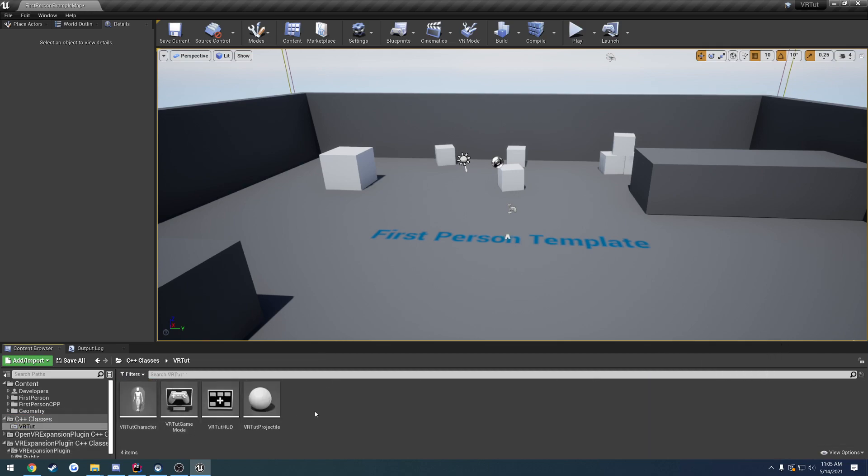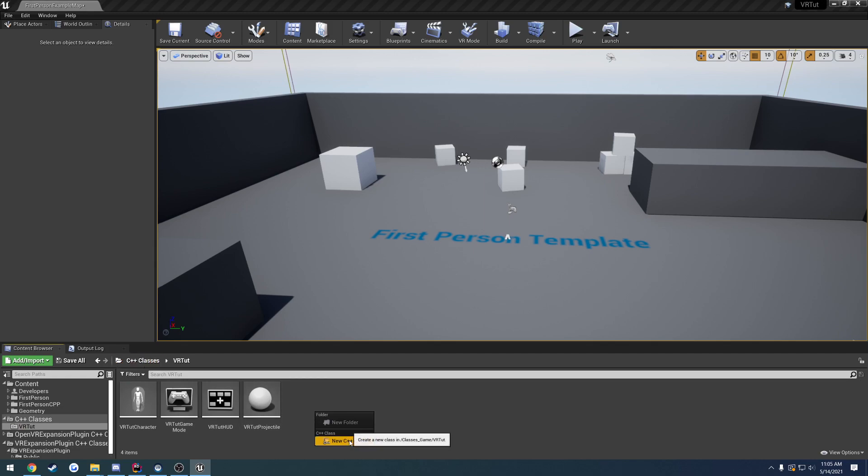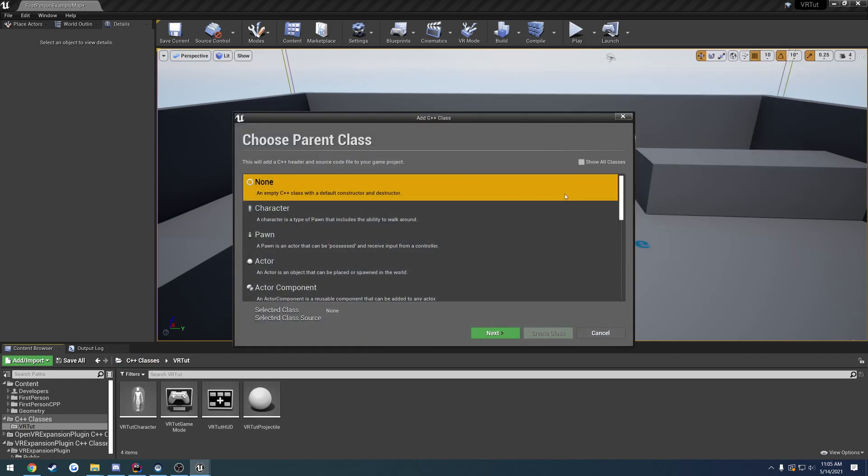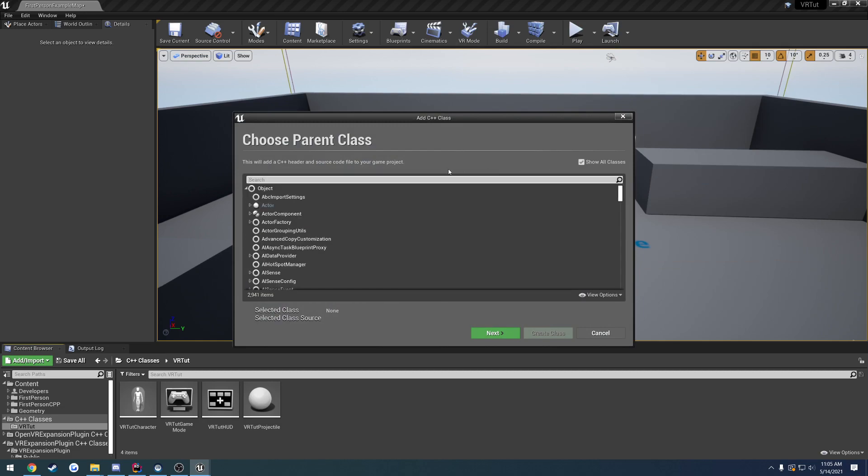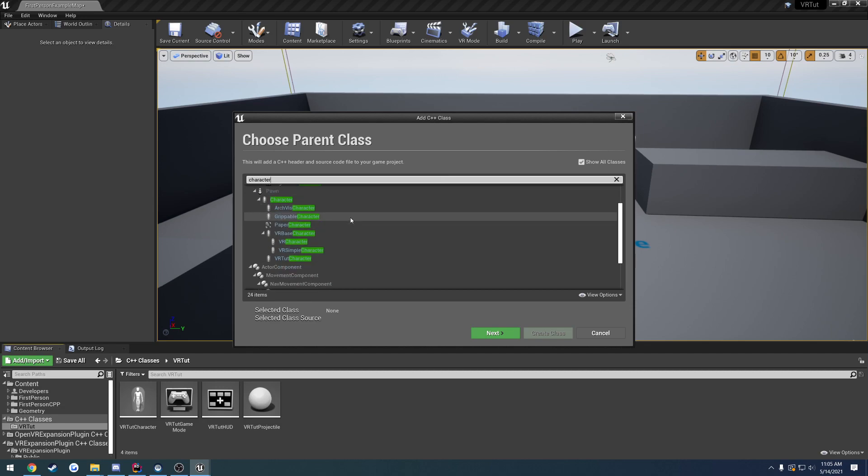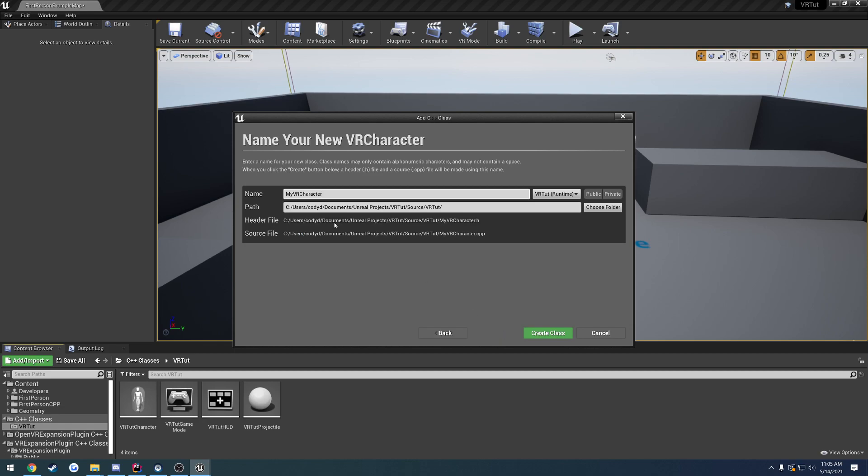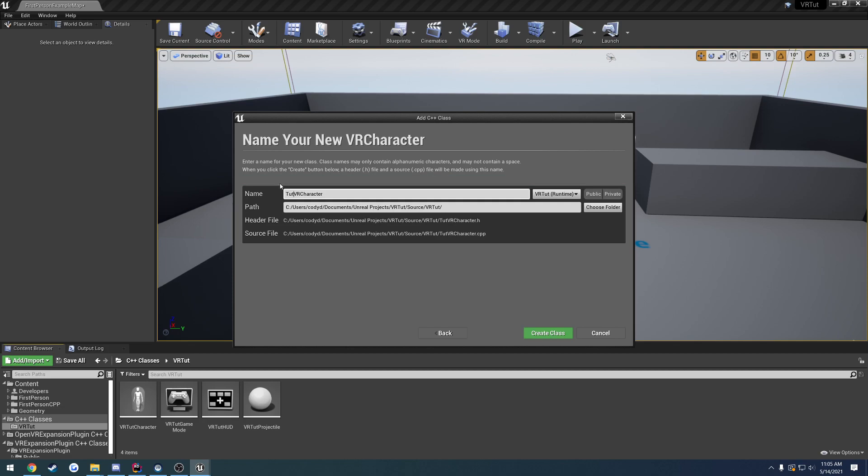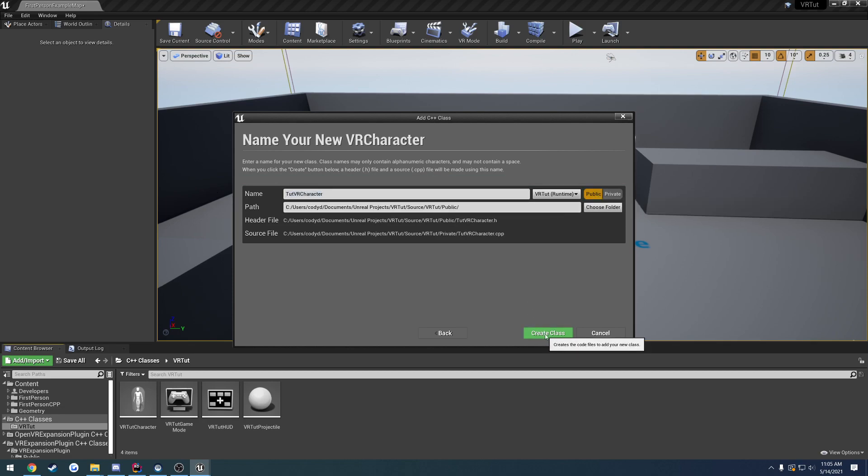We're going to go ahead and go to our C++ classes, create a new C++ class, show all, and we're going to search for character. We can see the VR character. Next. Give it a name, and I'm just going to call mine tutorial VR character. Set it to public and create the class.